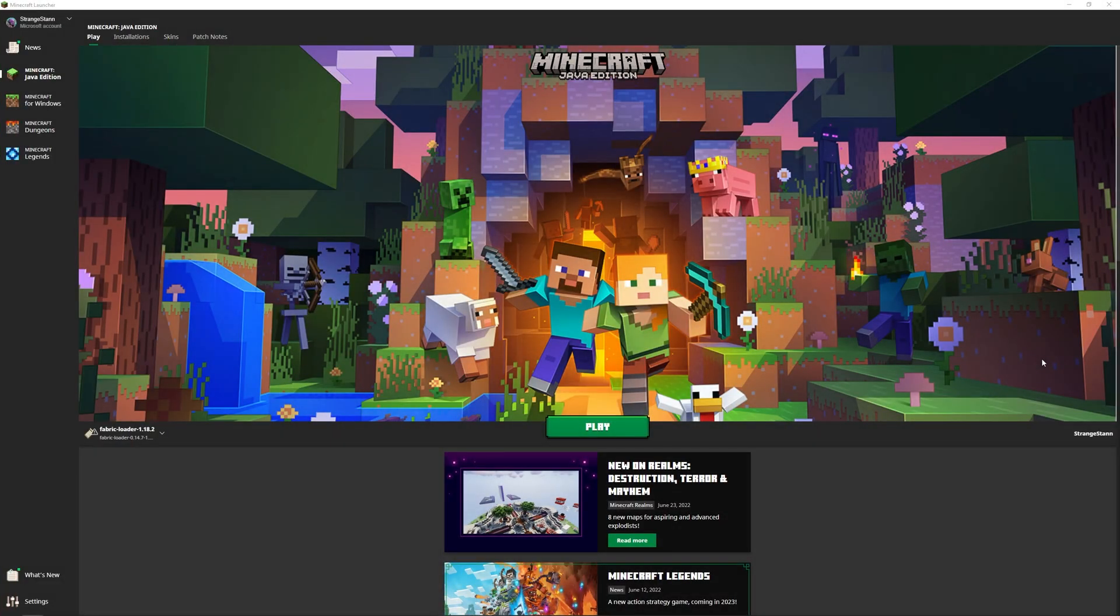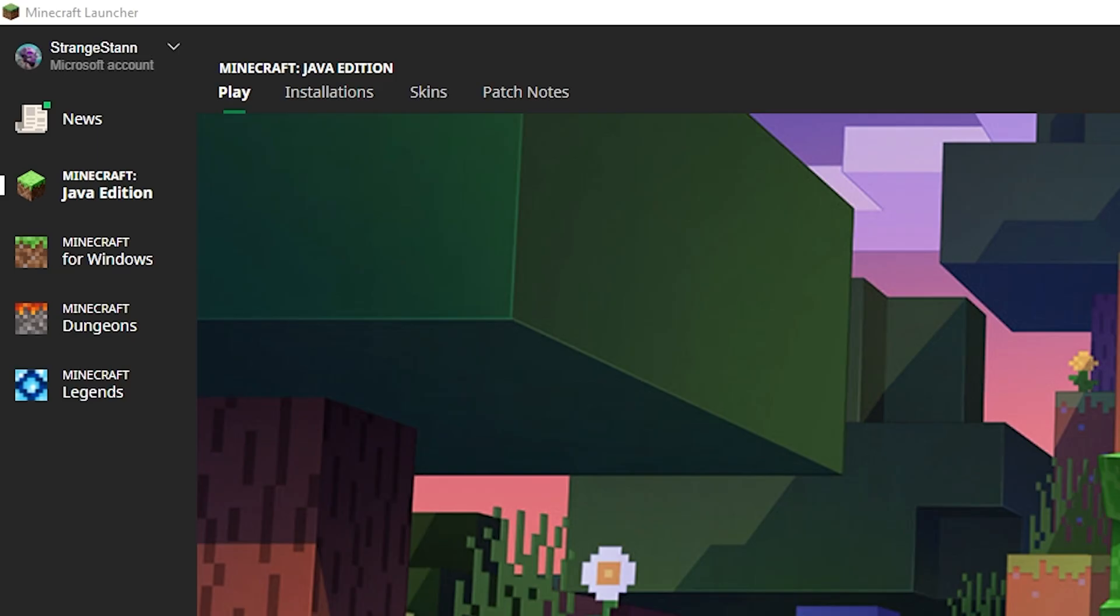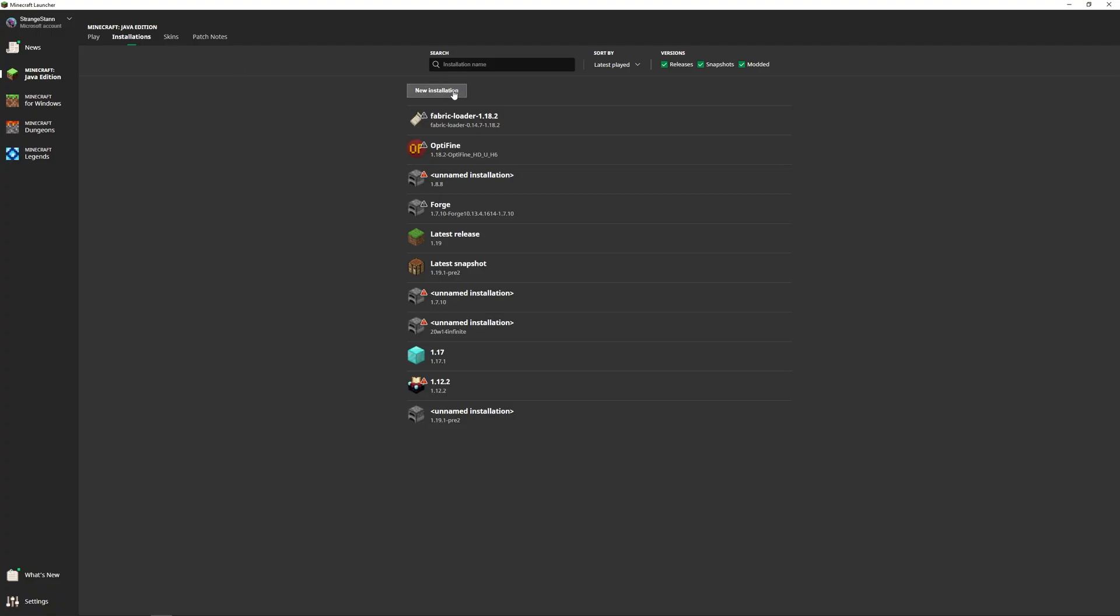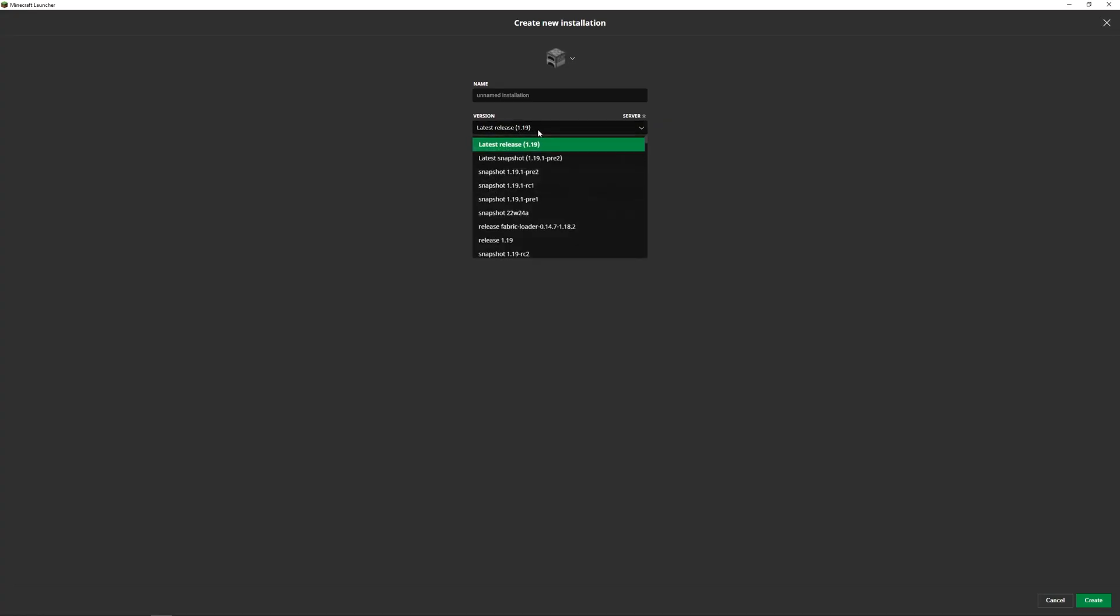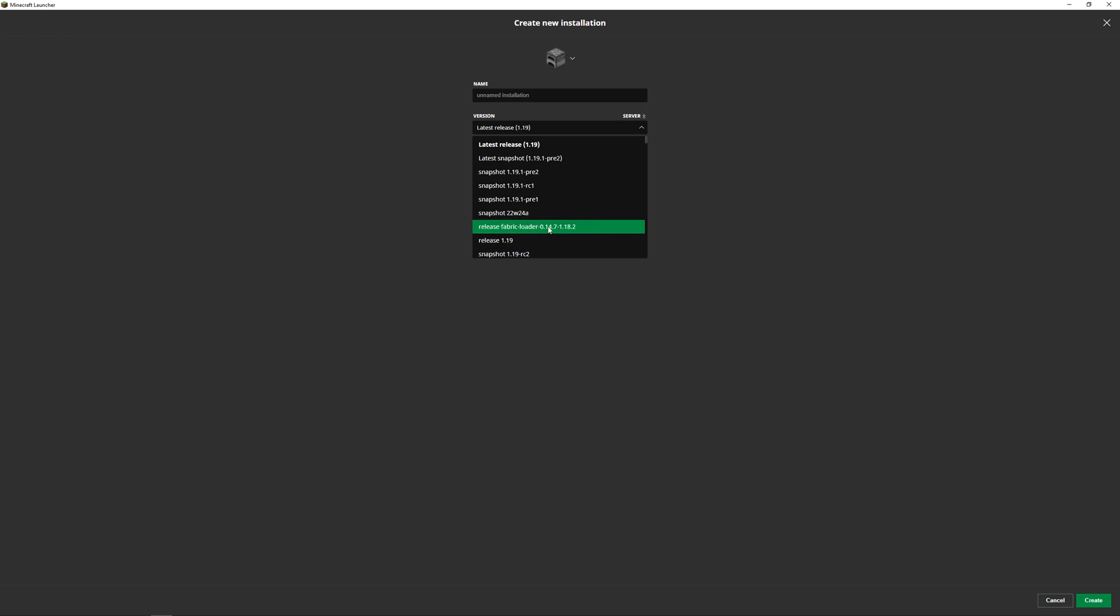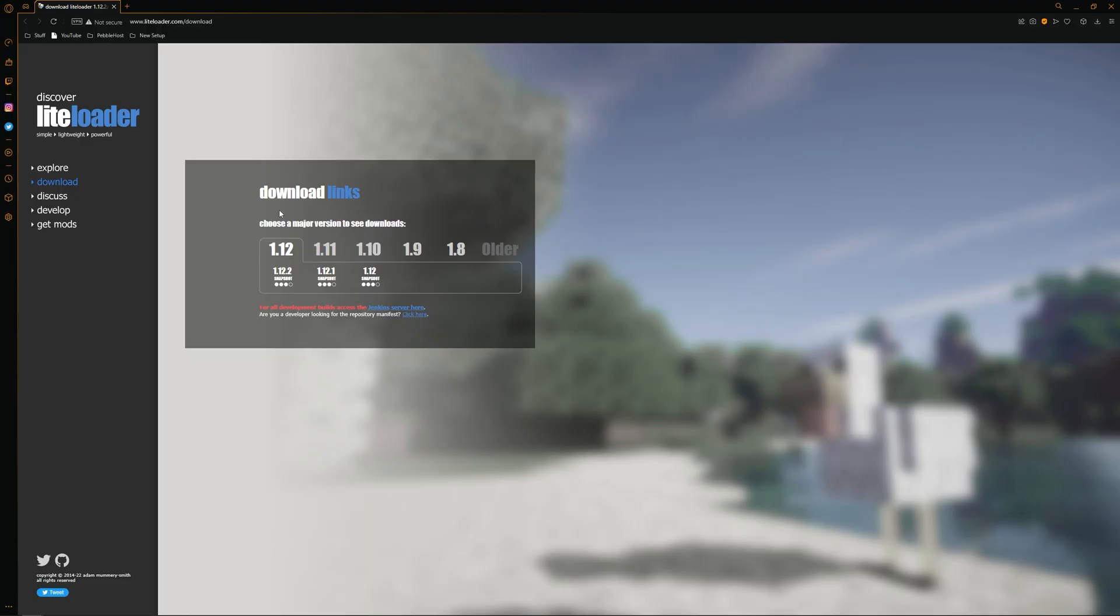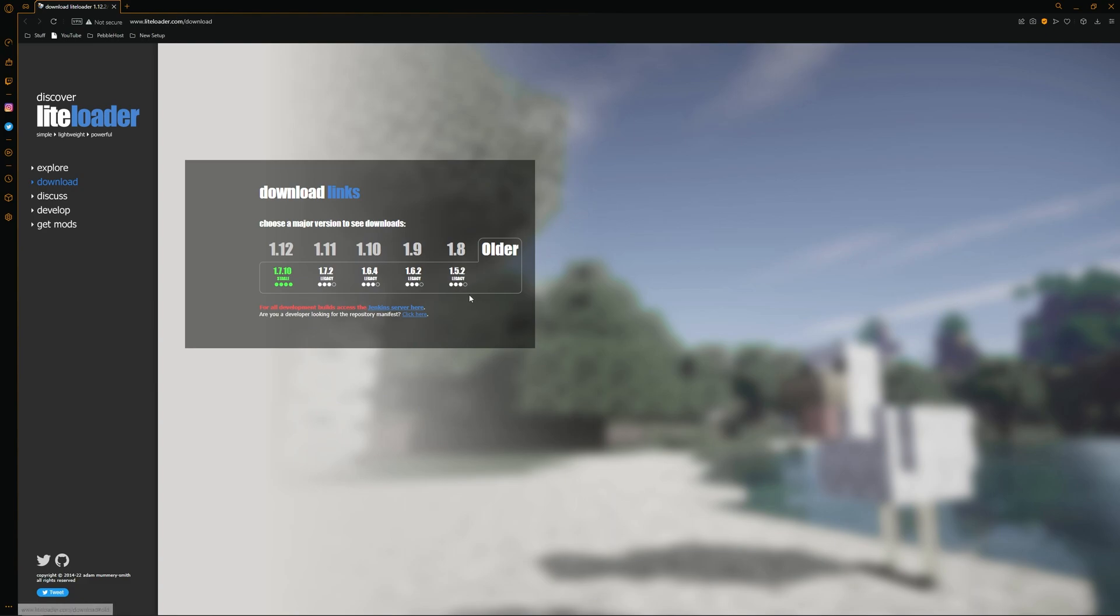First of all you want to go to the Minecraft launcher. Then you need to install the version of Minecraft that you want LiteLoader to run on. To do this, come up to installations, then click new installation, and then select your version. If you're not sure which versions LiteLoader actually has, then you can go to the link in the description which will take you to the LiteLoader download page. Here we can see the versions that are available to us. We have from 1.12 all the way down to 1.5.2. The dots below show how stable it is, so get whichever version you need. For this video I'm going to be using 1.12.2.